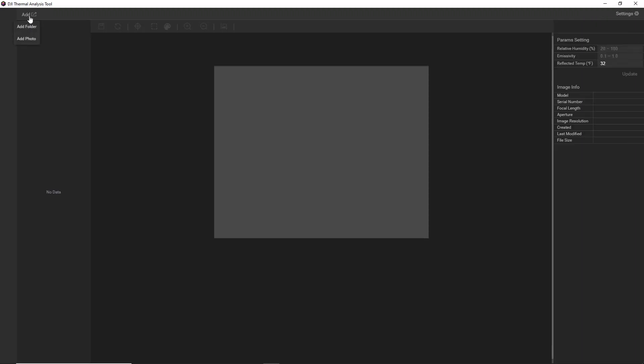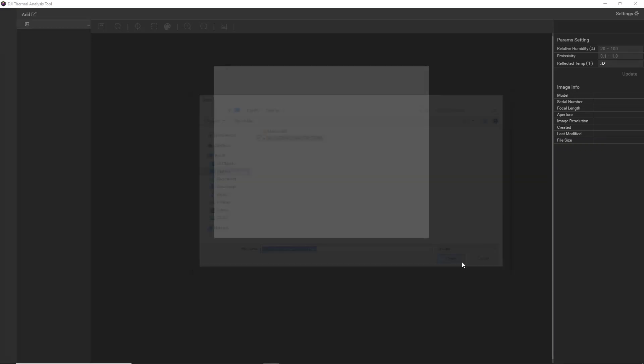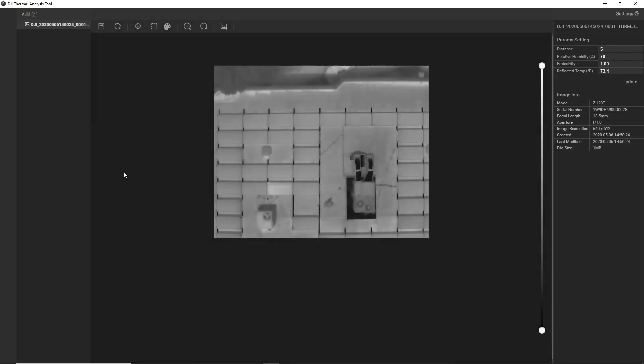Then when you're ready, you can upload your thermal photos by clicking Add. Now you have the option to add a photo or a folder. So we have our thermal image ready to go, and we can see it show up here.